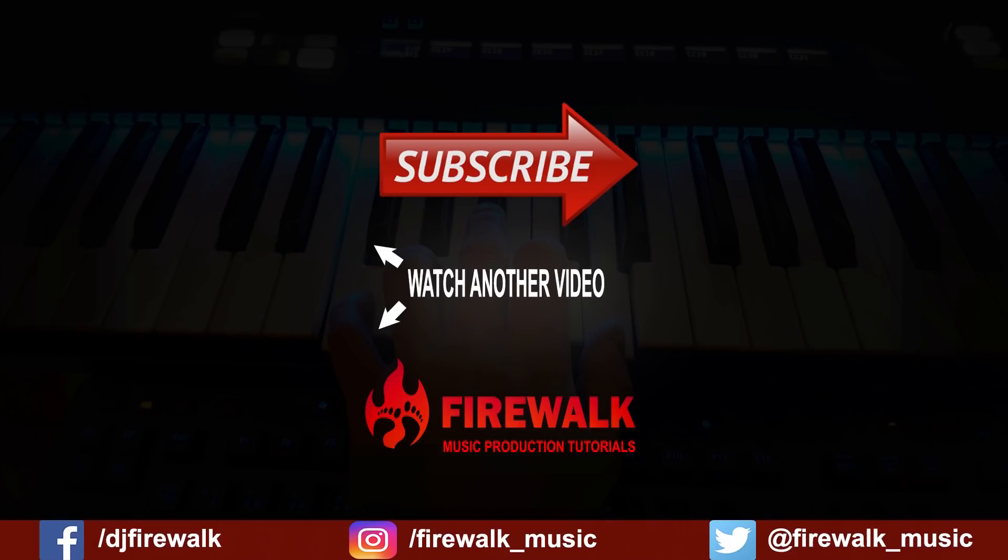And as always, if you have any questions or if there's any specific tutorial you'd like us to make, then just let us know in the comments below. Thanks for watching.